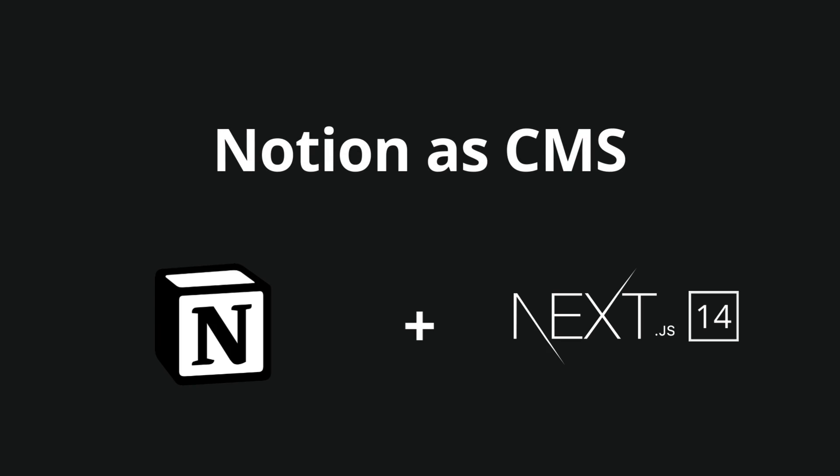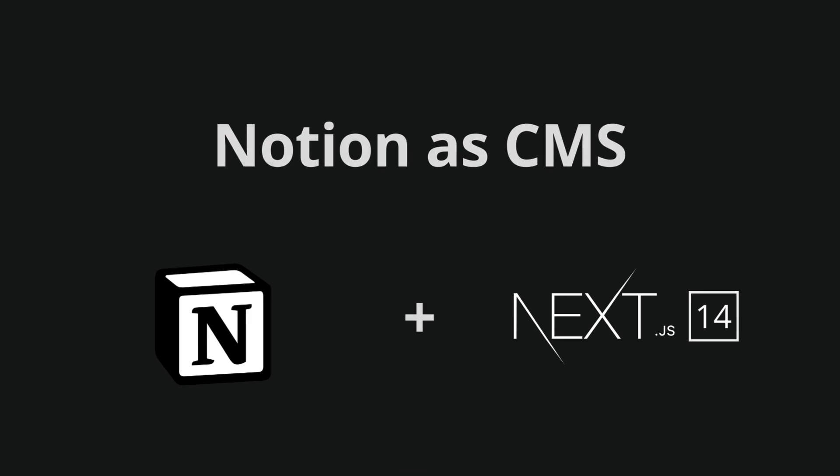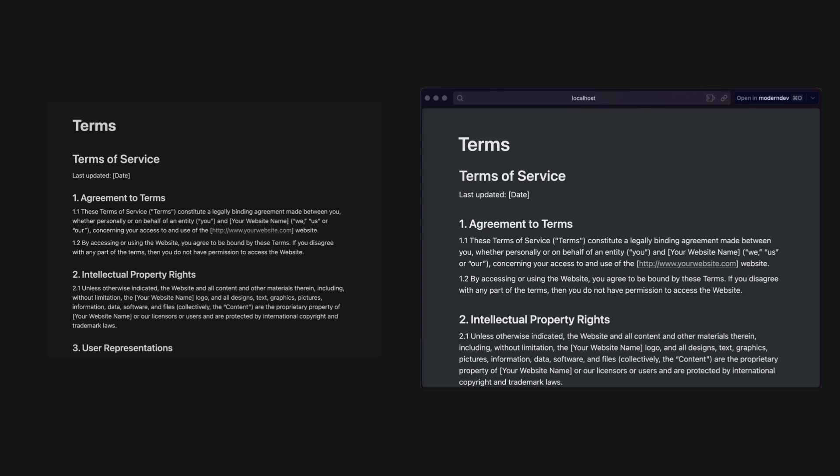Notion has a content management system in your Next.js 14 app. Sounds impressive? Let's have a look at the result of today's coding.